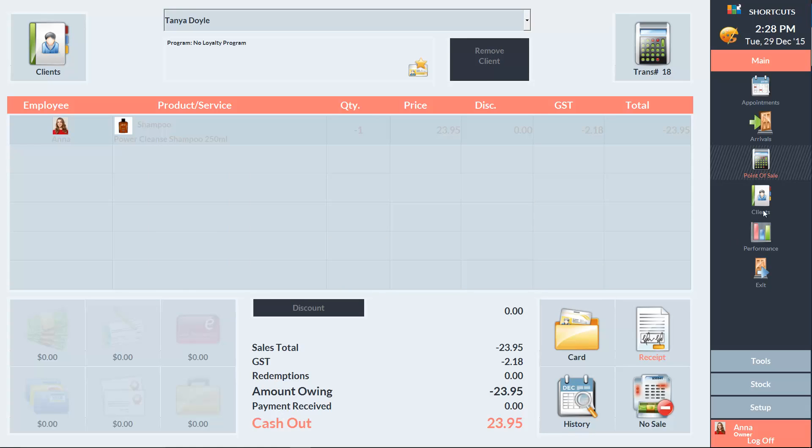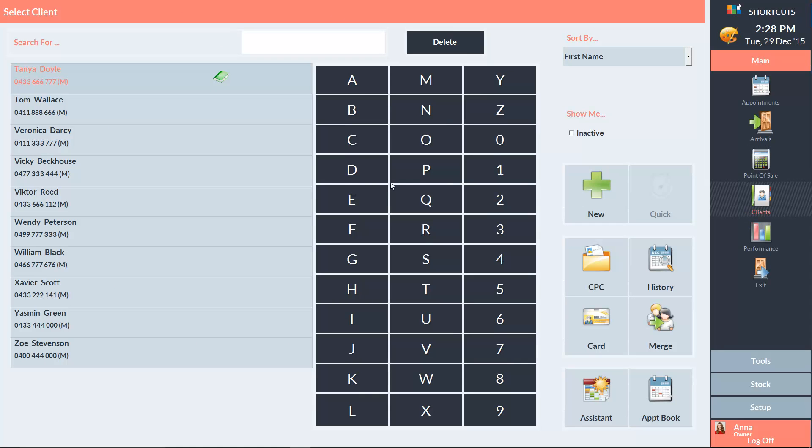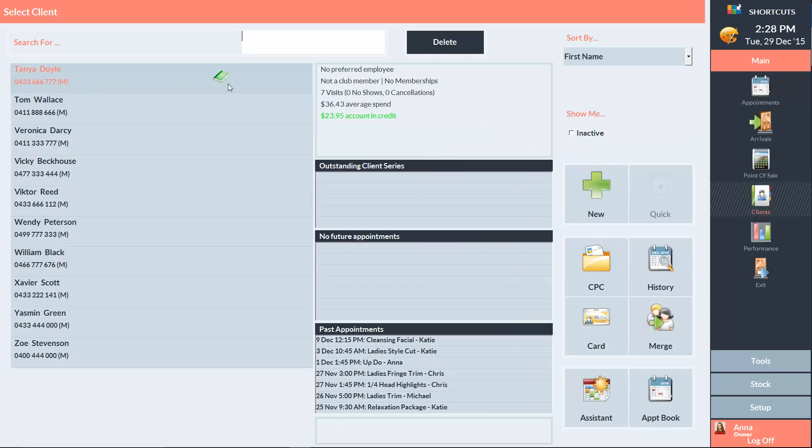Now when we view the client in the client list, we can see that she has $23.95 credit in her account.